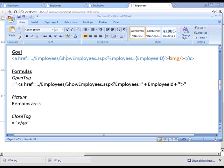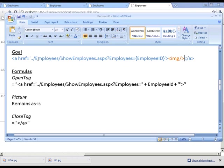So the existing page already generates an image tag. We want to surround it with an anchor tag with a link to the show employee page. So this is what it would look like.